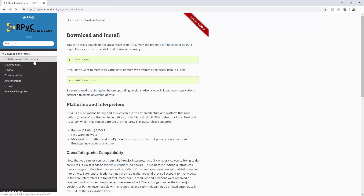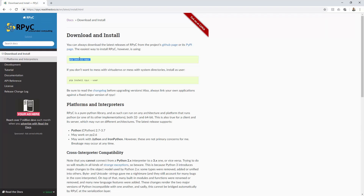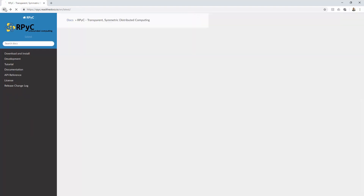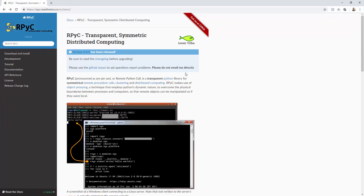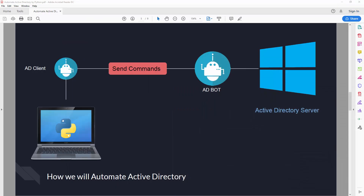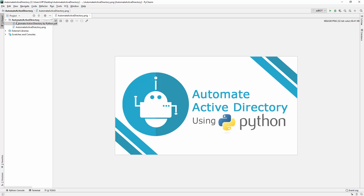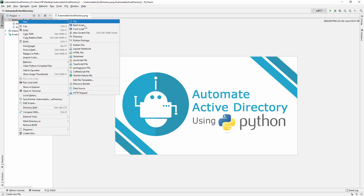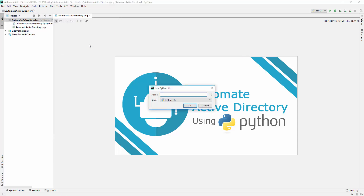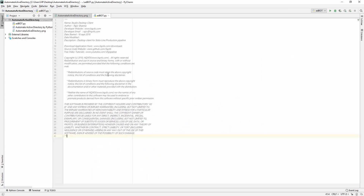You can download rpyc through pip. All installation methods are available on their site, or you can just use 'pip install rpyc' and it will install in your system. So rpyc is the library we're going to use for remote Python calls and to create a threaded server. Let's start our IDE, PyCharm, and create a new file called 'ad_bot'.